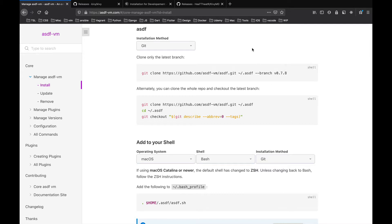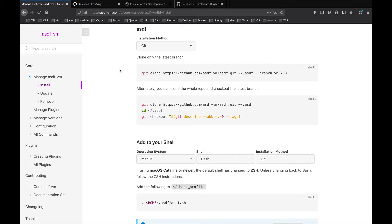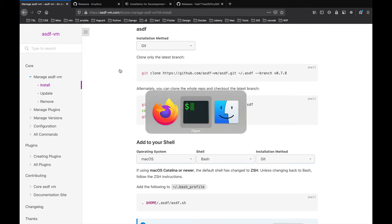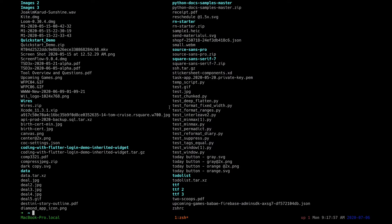We'll start on the ASDF installation page. You can find the link in the description below. So copy this and go to your terminal.